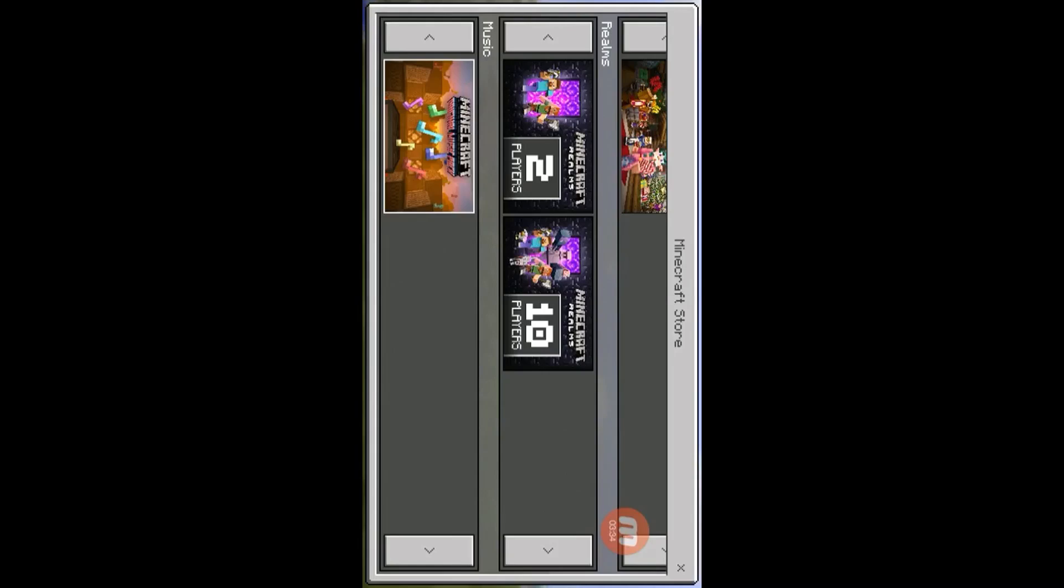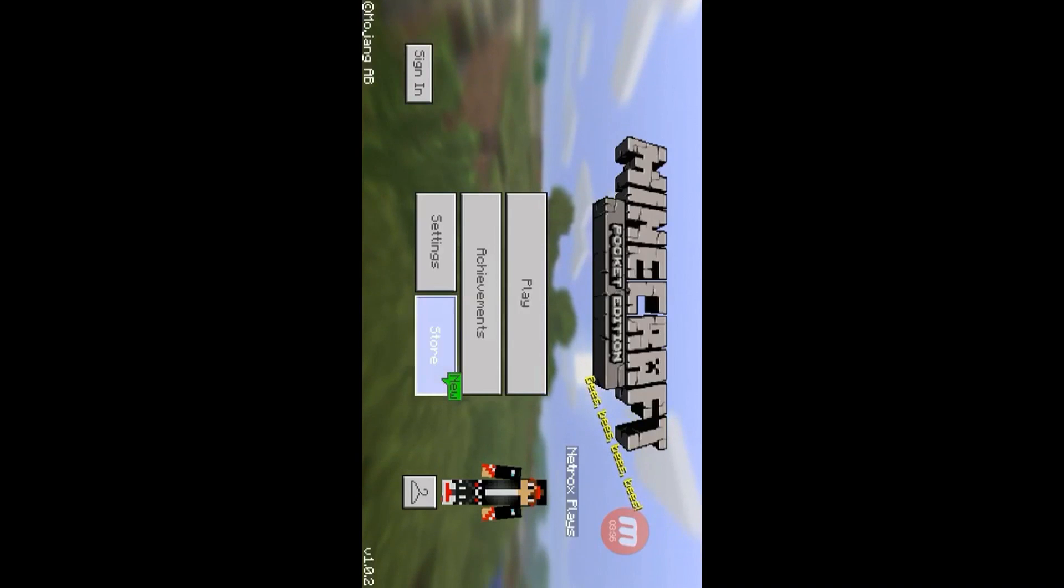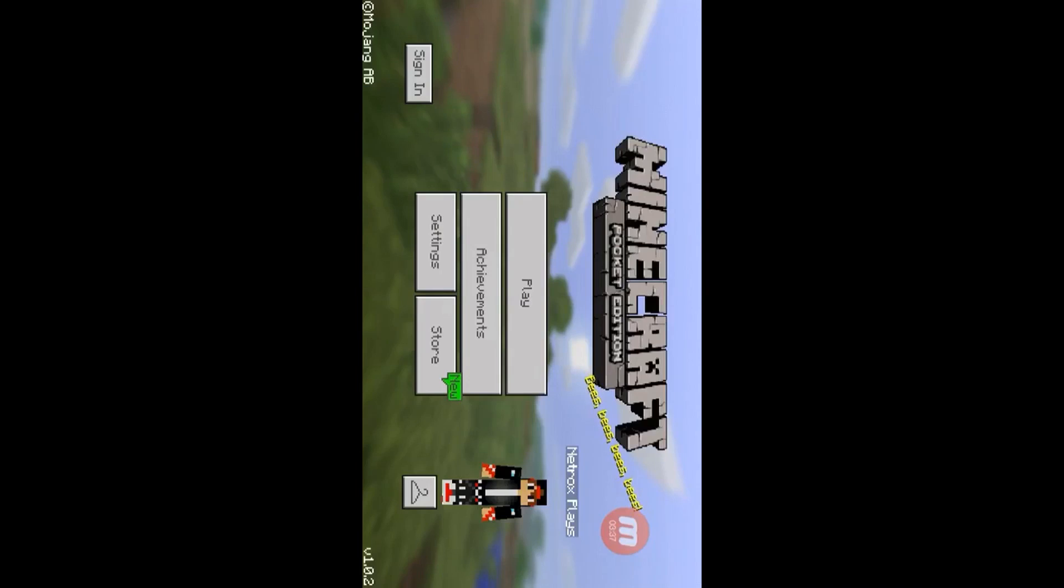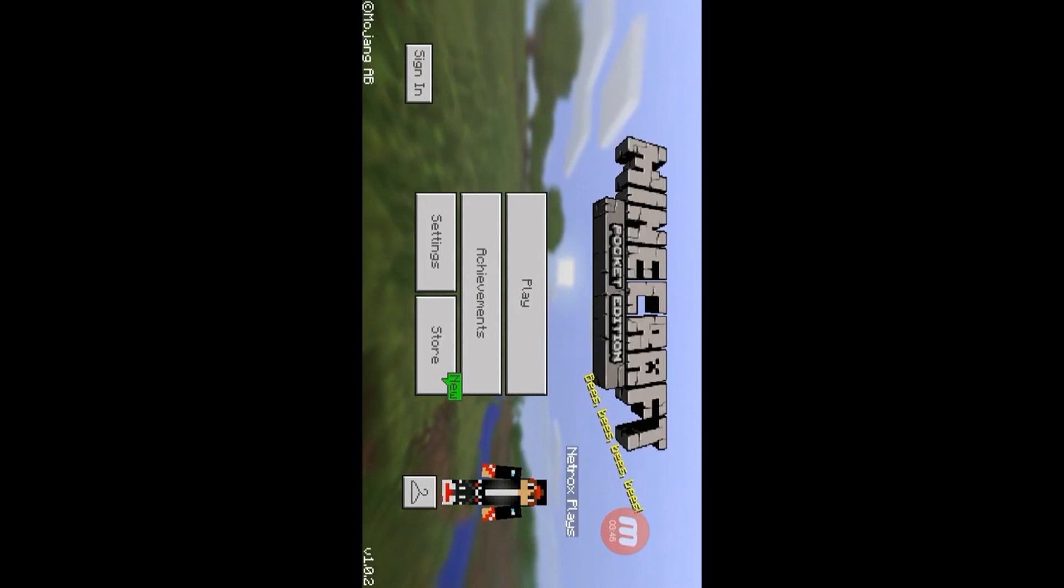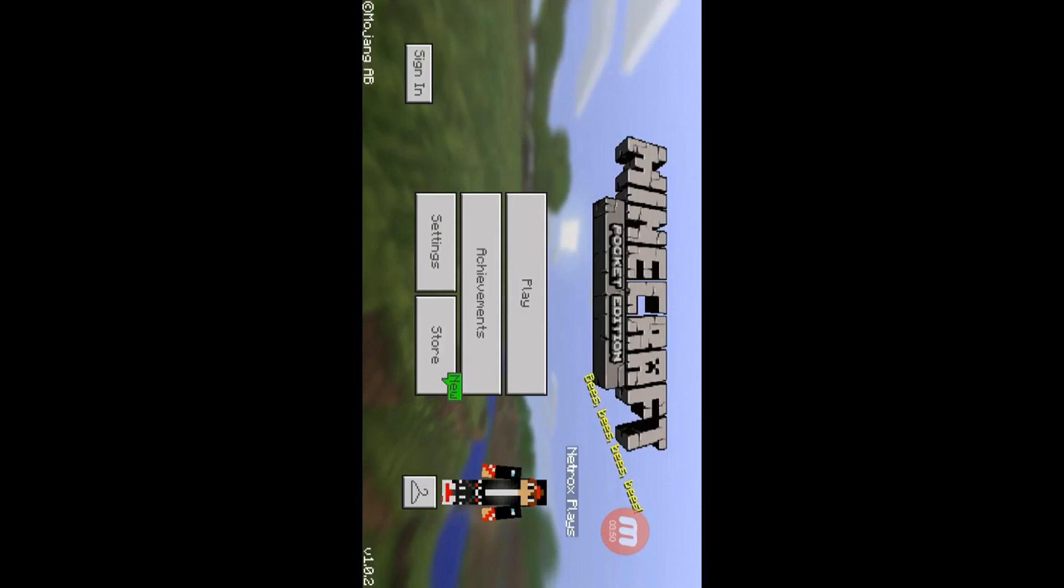So yeah guys, that's how you install Minecraft on Android for free and no root. See you all in the next video. Make sure to share, comment, and subscribe down below. Bye guys, see you in the next video, bye!